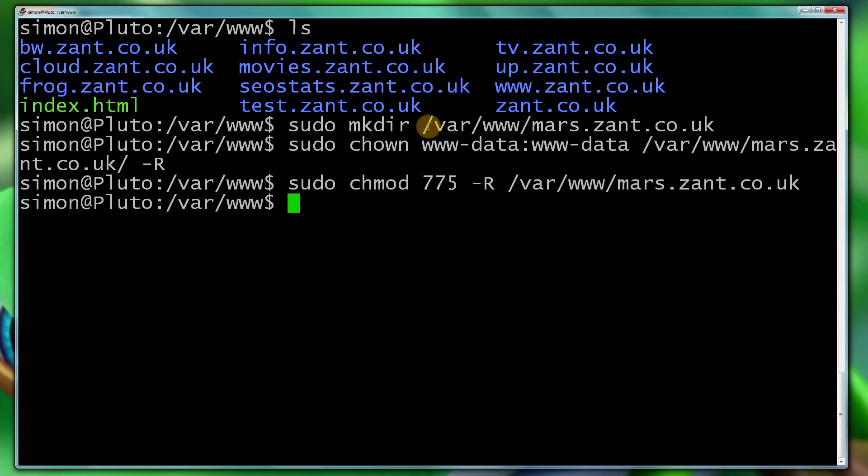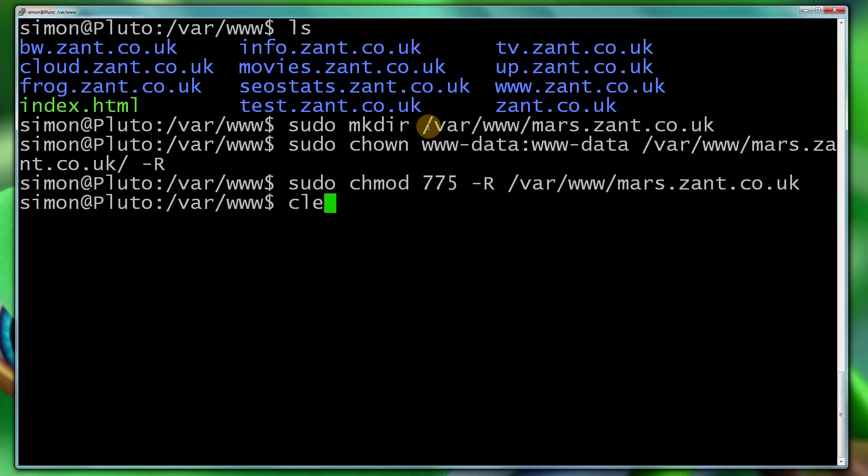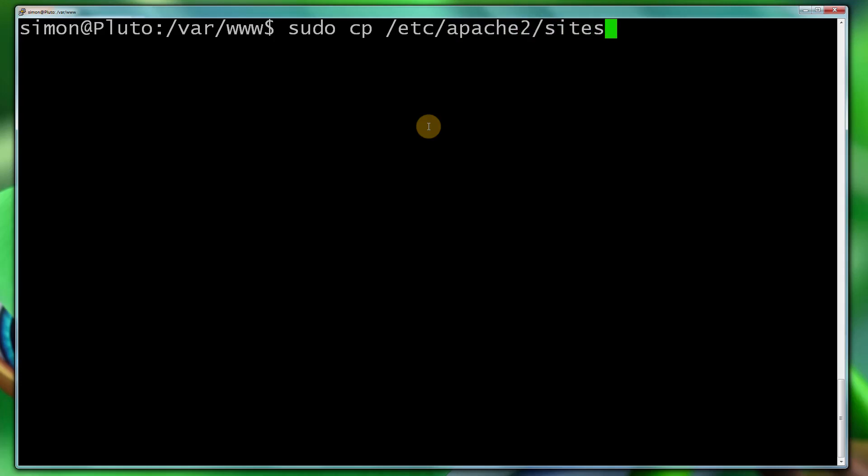Now the second thing we need to do is clear that screen, make it nice and clean for you. We need to make a configuration file. So we need to copy the default template file, which we can use as our footprint and edit it to use for our new vhost. So by default on Ubuntu, this is the directory where it's stored. So we do sudo cp, which is copy, /etc/apache2/sites-available/default, which is the file.